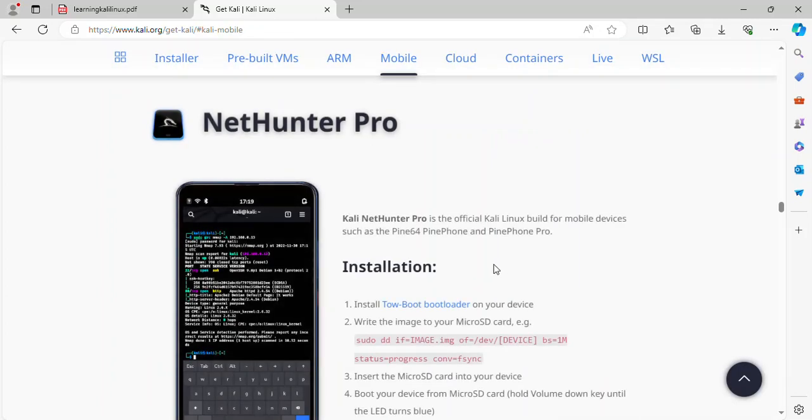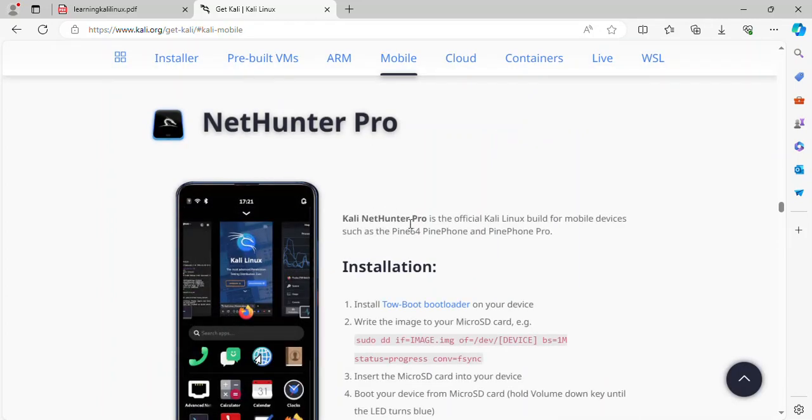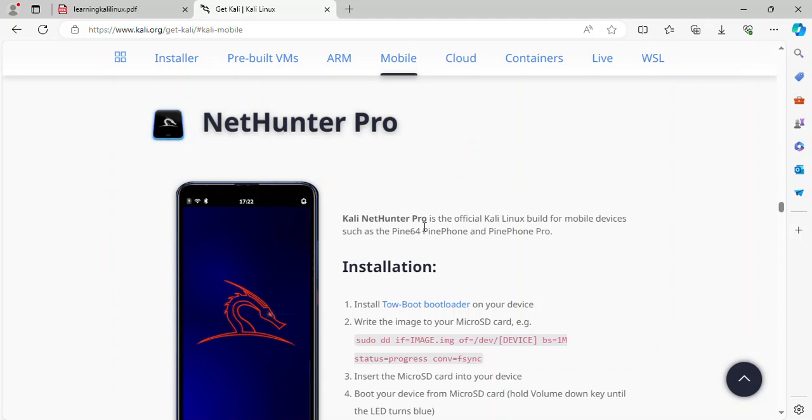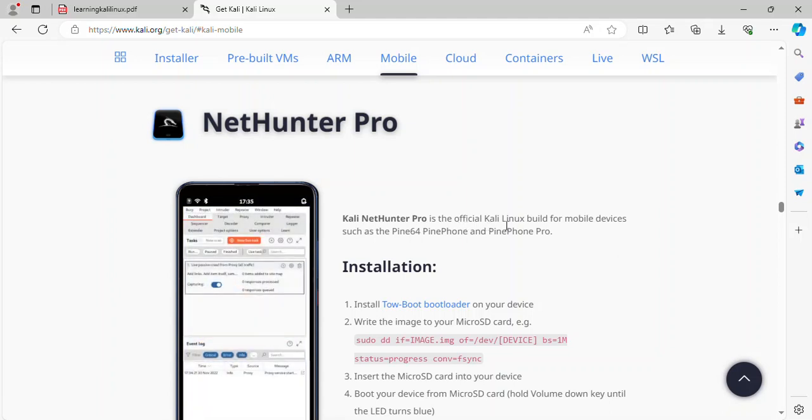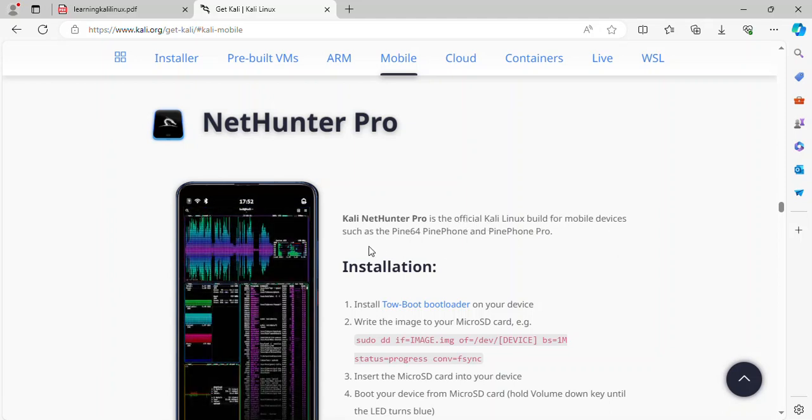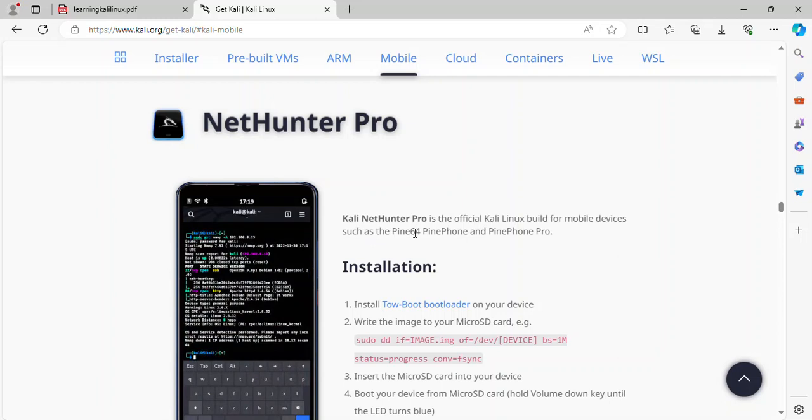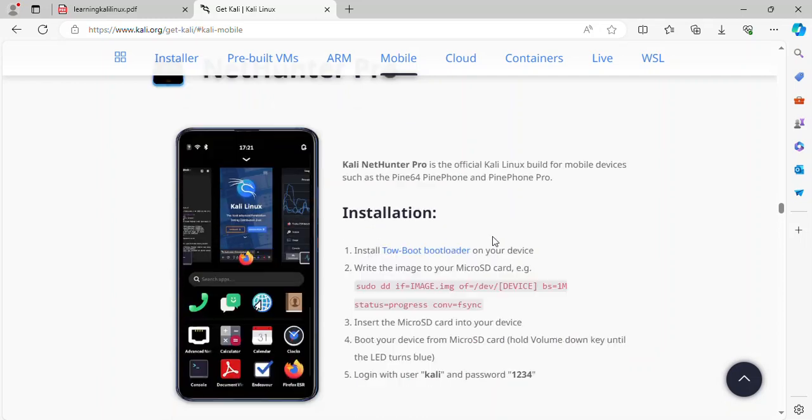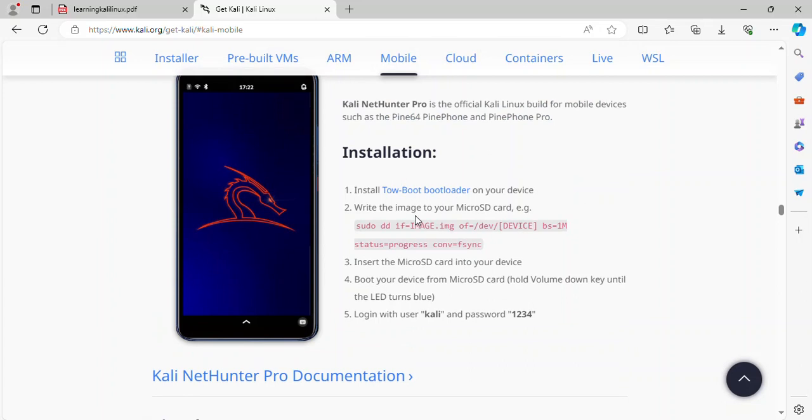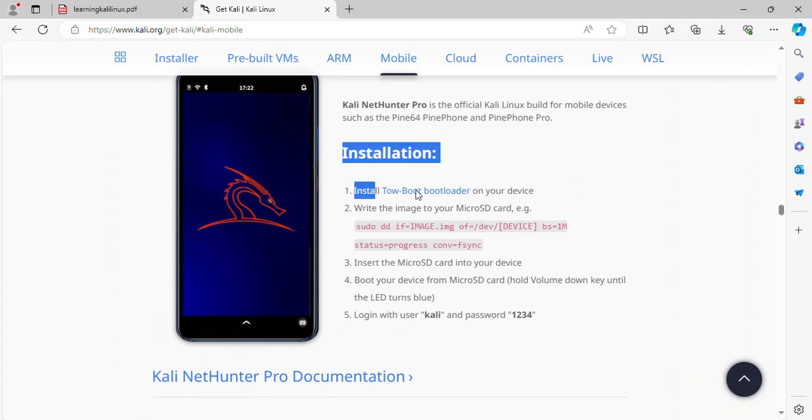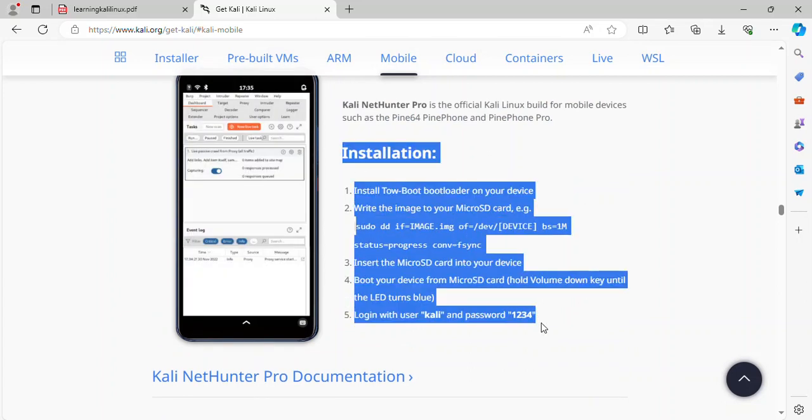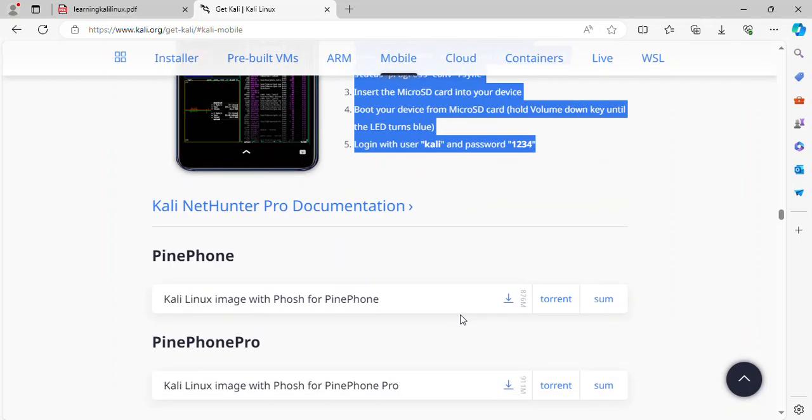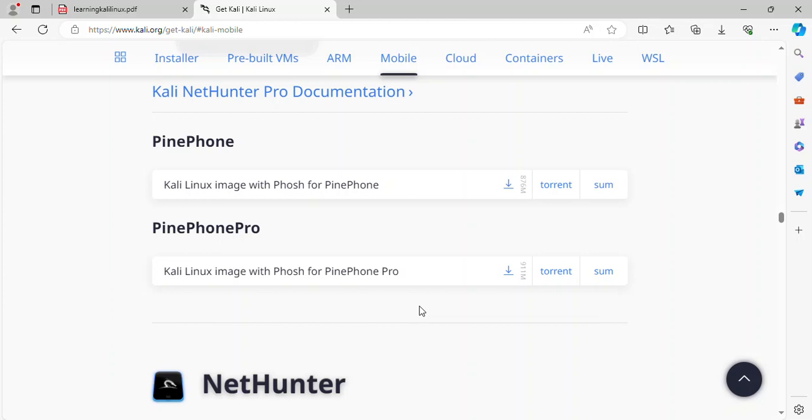Kali NetHunter Pro is the official Kali Linux built for mobile devices such as the Pine 64, PinePhone and PinePhone Pro. And method installation explain. PinePhone and PinePhone Pro. Image downloaded.